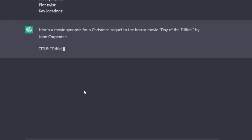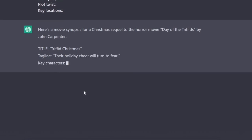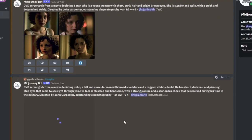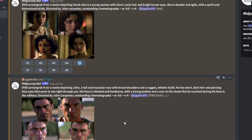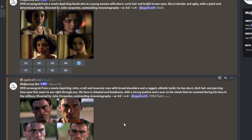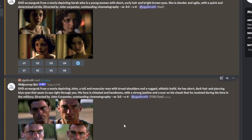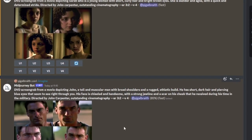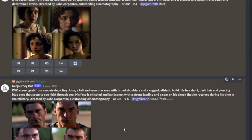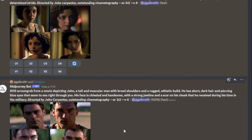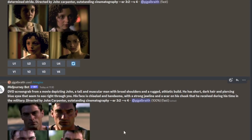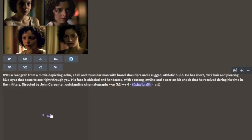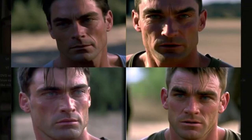All right, Triffid Christmas — their holiday cheer will turn to fear. This is looking pretty cool. So to generate the images, I'm going to use MidJourney version 4. MidJourney version 4 is really, really good for cinematic style screen grabs. I just grabbed the output from the AI in terms of the description of the character and threw it into MidJourney to see what it generated. I found that adding the prefix 'DVD screen grab' works really well for generating something that looks like a movie screenshot. And here we have the image of our main character.